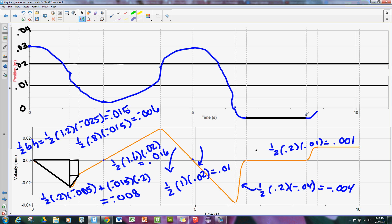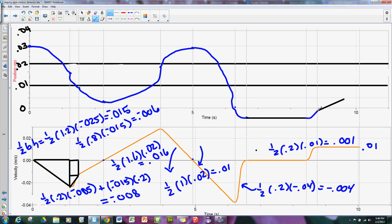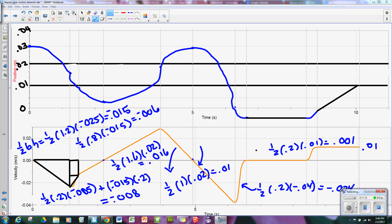Then here I have a constant velocity at the value of positive 0.01, which means I will have a line with a slope of 0.01 — that will be a diagonal line approximately sloped like this. And that is the position-time graph that corresponds to this velocity-time graph.